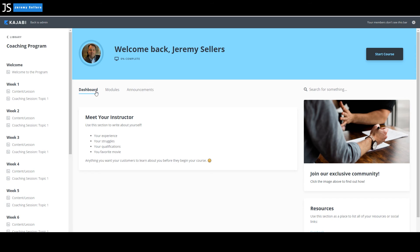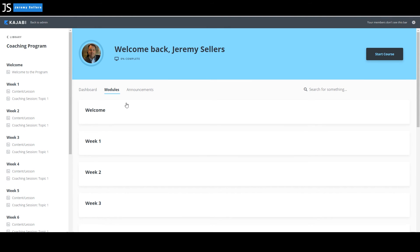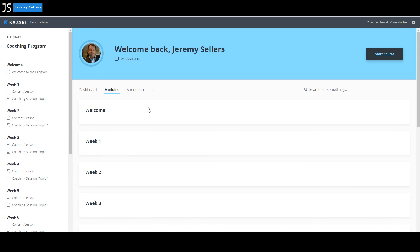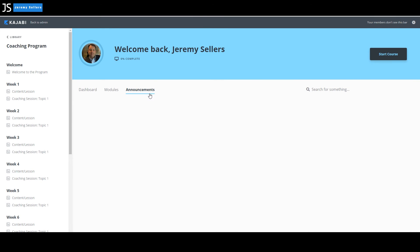Here's the dashboard. Meet your instructor and you tell a little bit about yourself. You'd have the modules and that's where it would show the modules and the information that you've already implemented. And it would show you along the side here, the actual program. I mean, this is absolutely amazing. It's already set up for you. All you got to do is go in and enter the information and also upload the videos. And then here's announcements if you have any announcements.